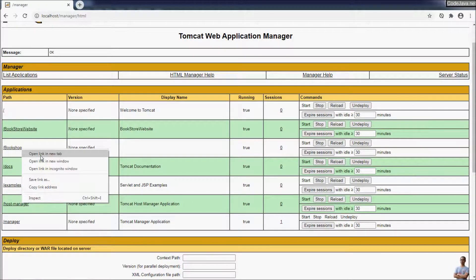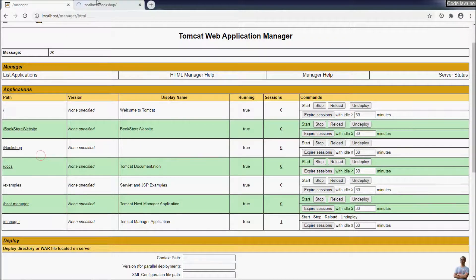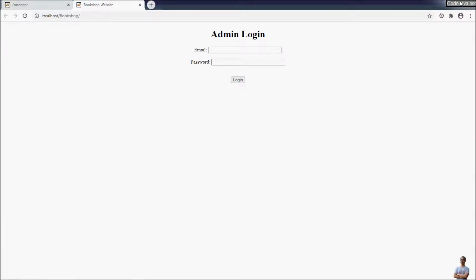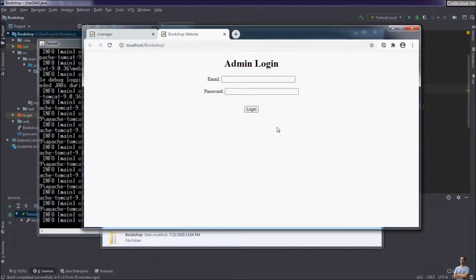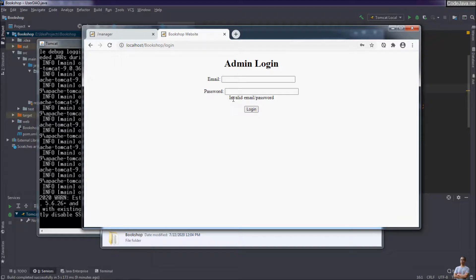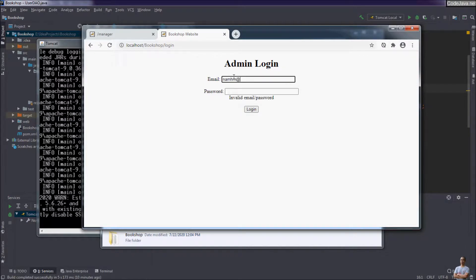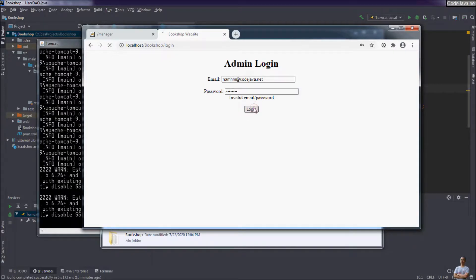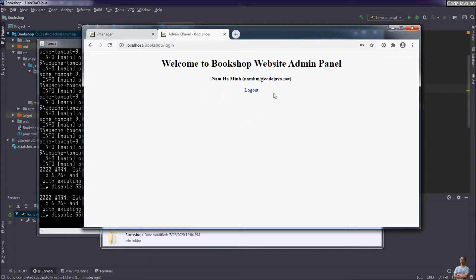Right-click to open a new tab to access that application. You can see this is the bookshop website application we have packed in the WAR file. Let me log in — first with an invalid email and password, and you can see it shows 'invalid email and password.' Now let me type the correct email and password: codelava.net. Login — and I have logged in successfully.